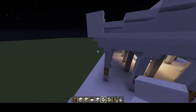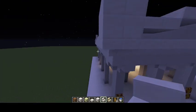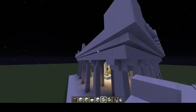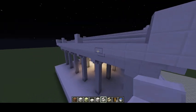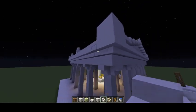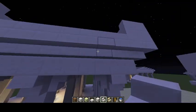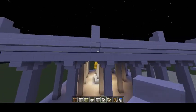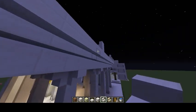Moving on to soffit: soffit is an overhang from a roof. These steps on the side here are an example of soffit.